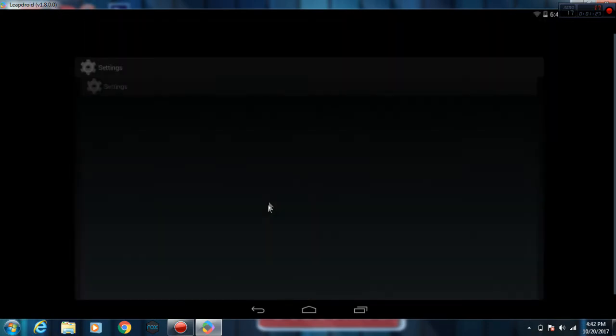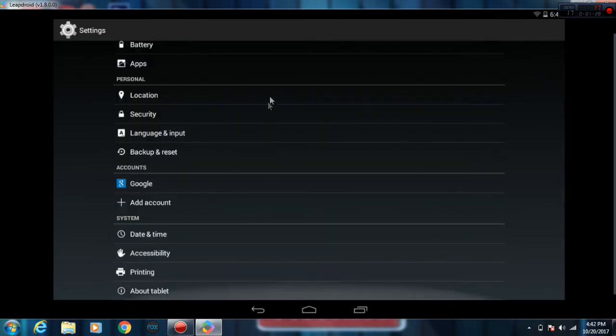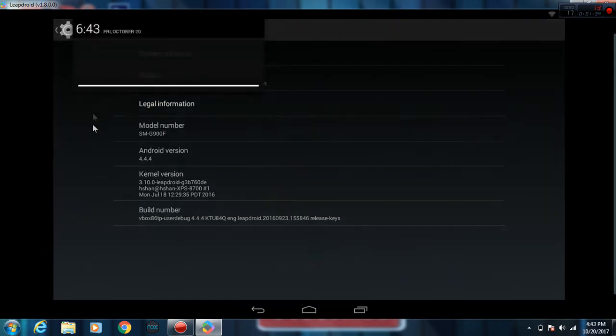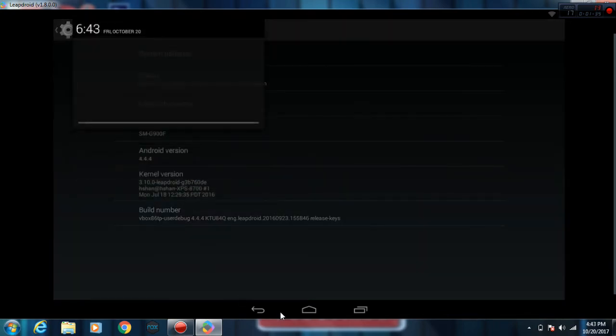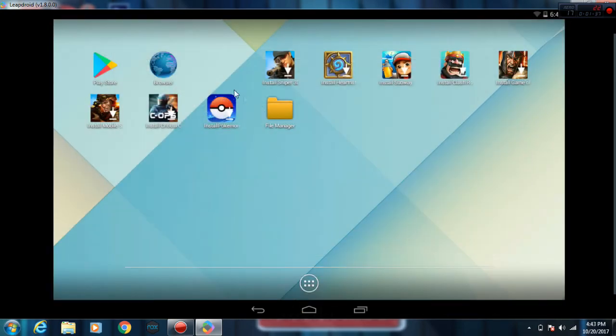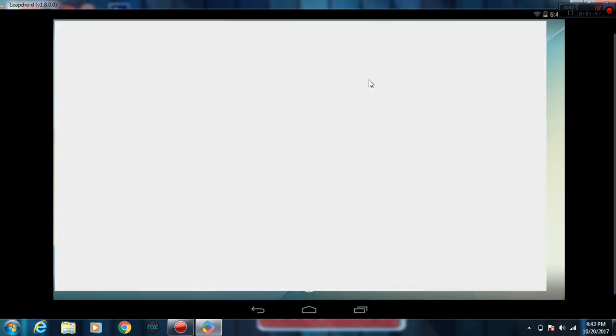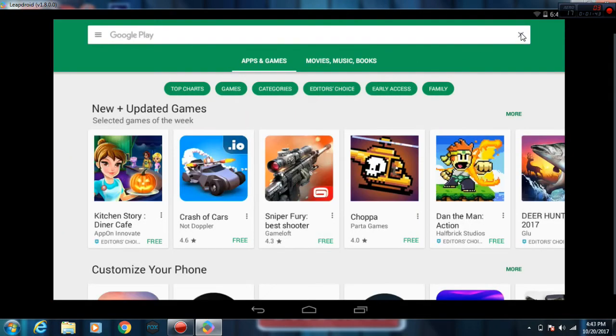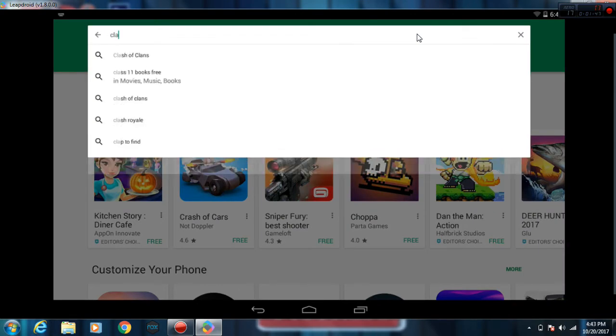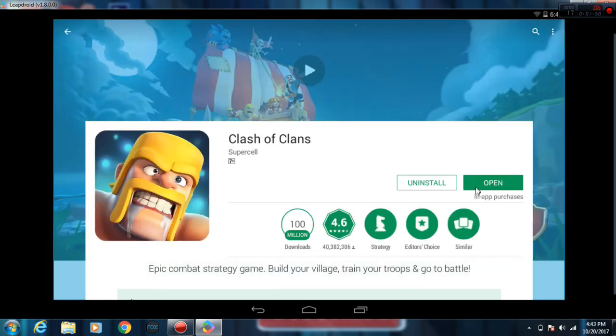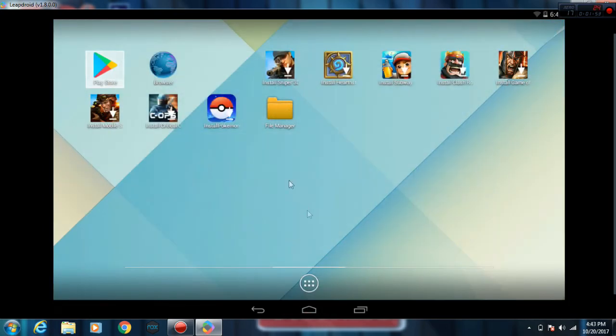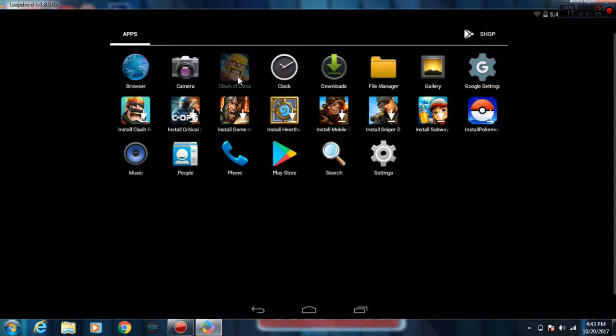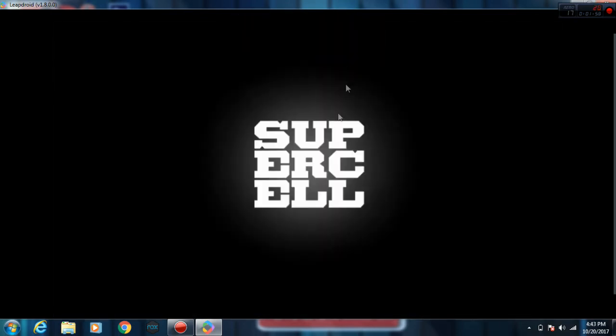Even the settings menu is just like Android, but the Android version is kind of old, it's KitKat. Clash of Clans is almost downloaded. Here it is, Clash of Clans. It's installed already. You can just open it, just go to app drawer and click on Clash of Clans.